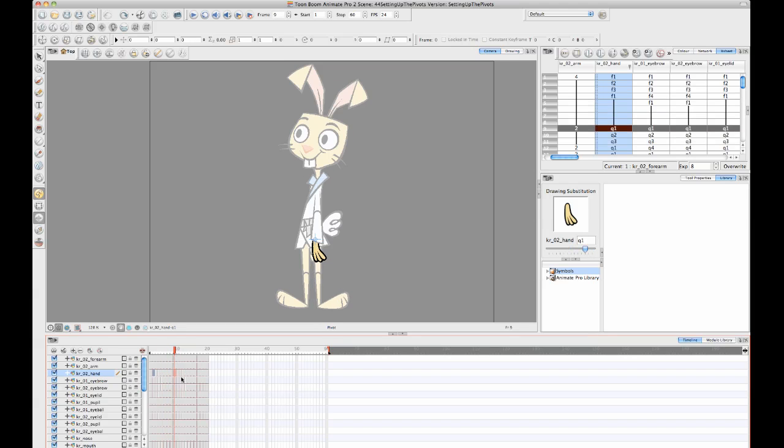And if we set up the pivot point in the right spot here, then when you swap out that drawing, it's going to put the hand in the right spot. So that's the reason for this drawing level pivot.